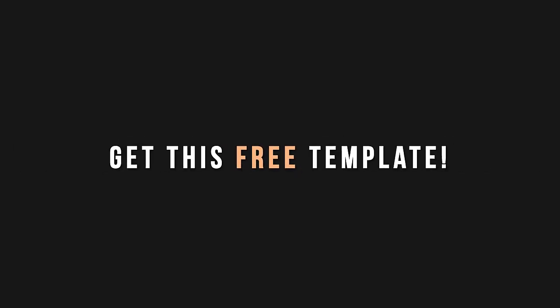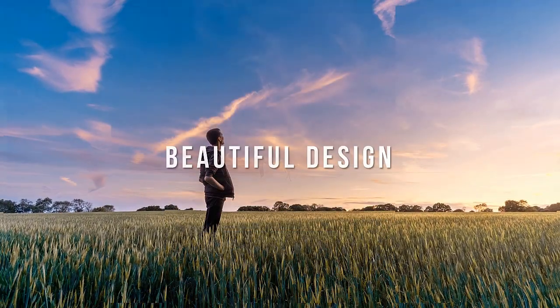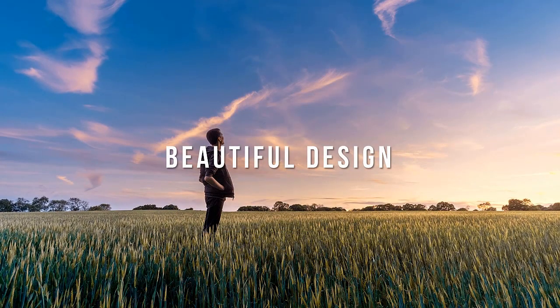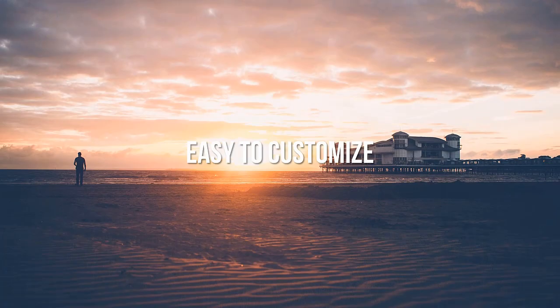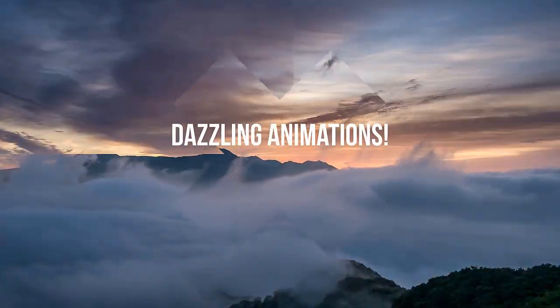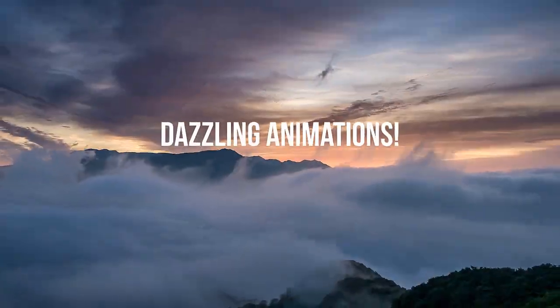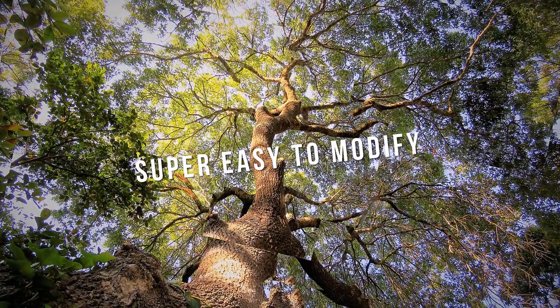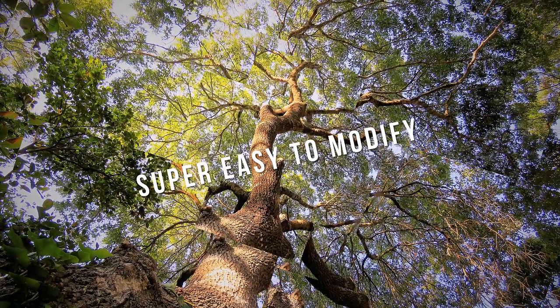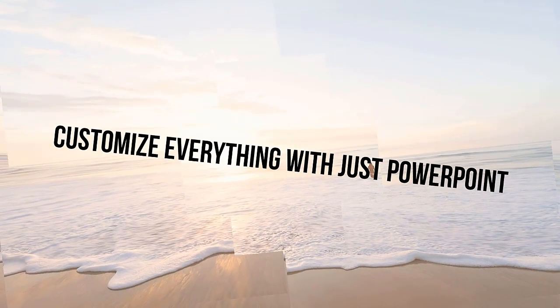Hey, how would you like to get this sweet PowerPoint video template absolutely free? Just click the link below to download your own copy and then follow along with me in this tutorial as I show you how to modify it.